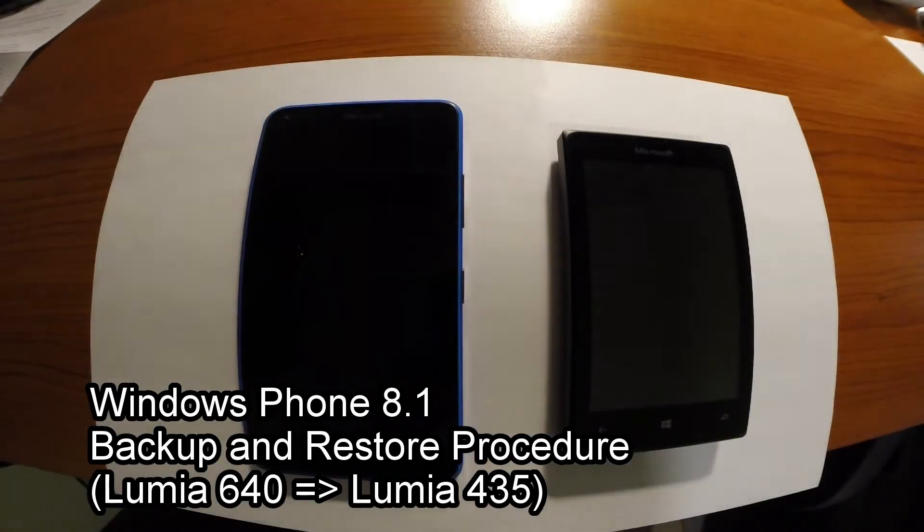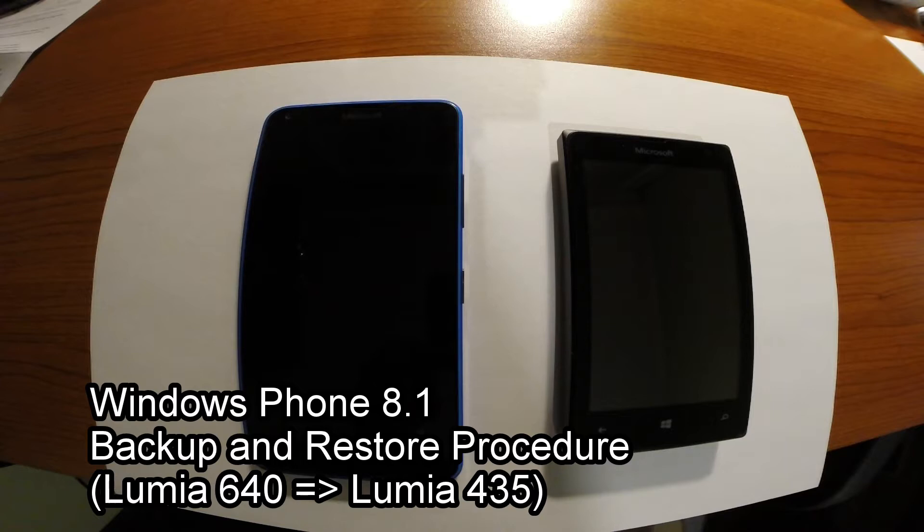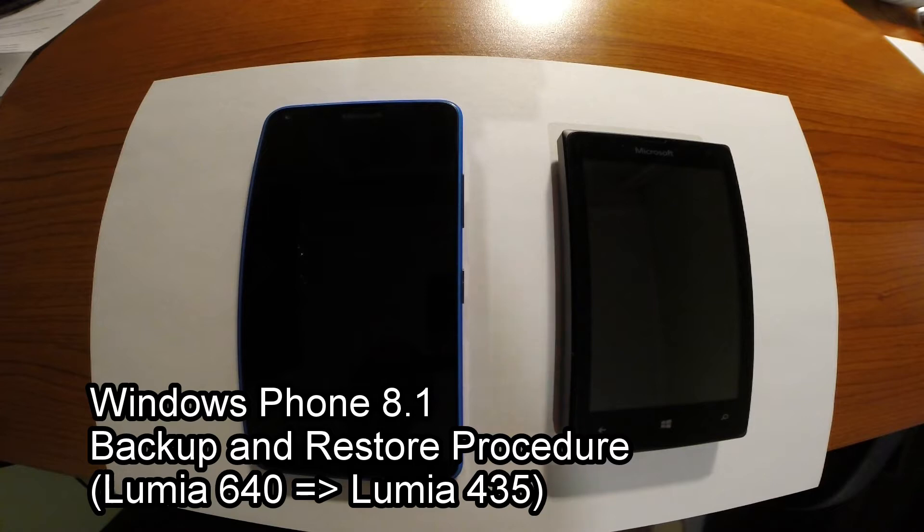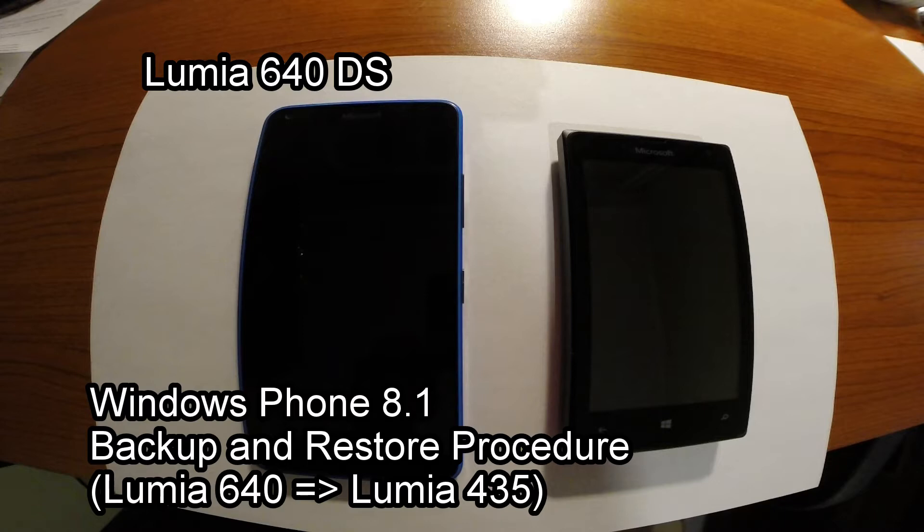Hello everyone. I'd like to show you how in simple steps to transfer the data from one Microsoft Lumia phone to another. On both phones we have Windows 8.1, the new one.